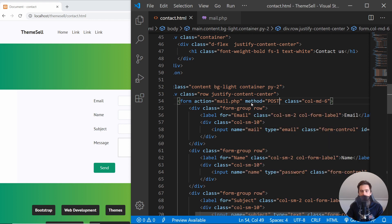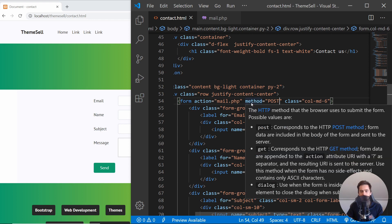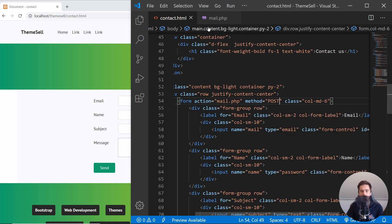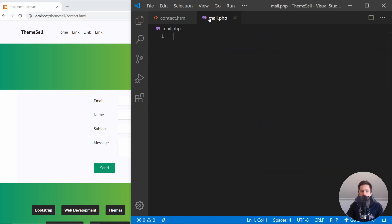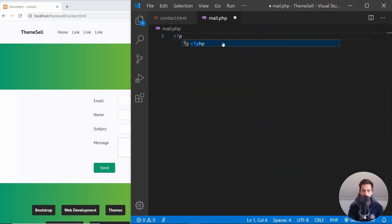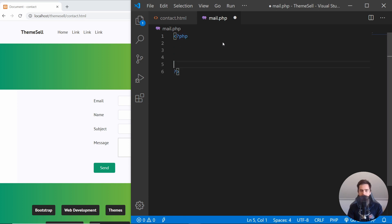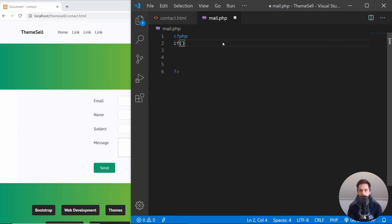If you hover over it, you can see some highlighting basically saying what I just said. With all of that done, we can go to mail.php and create the PHP script. I'll open and close the PHP tags, and inside there will be our code. The first thing we want to do is check whether all of the form data is actually set.